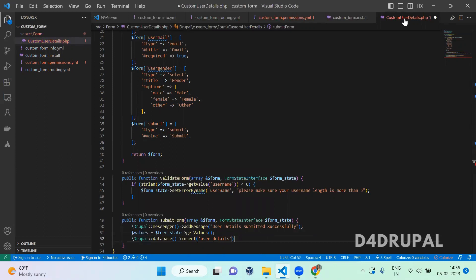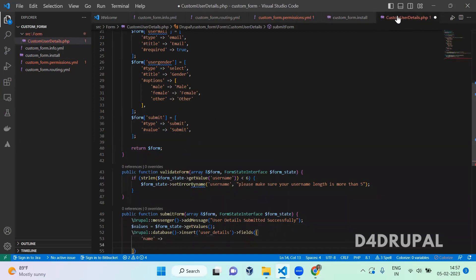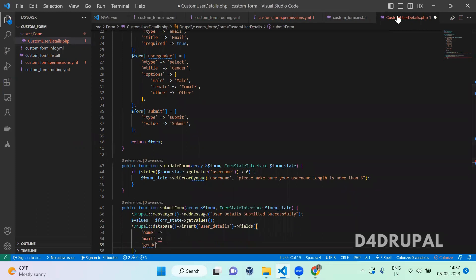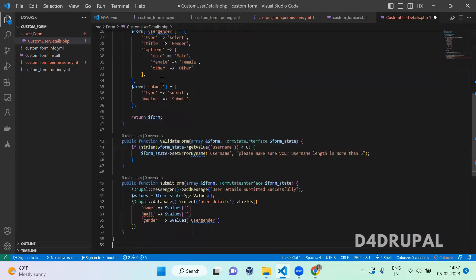After that you have to mention all the fields in an array — name, mail, and gender. We are going to pass values for all these fields. All those field values are available in the values variable. So values for gender, and then username — the field key is username.